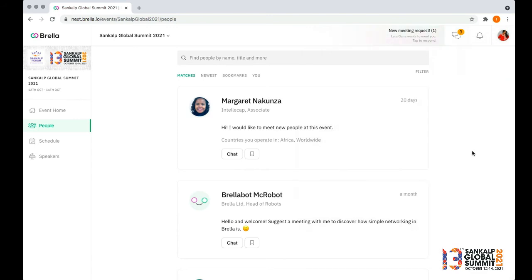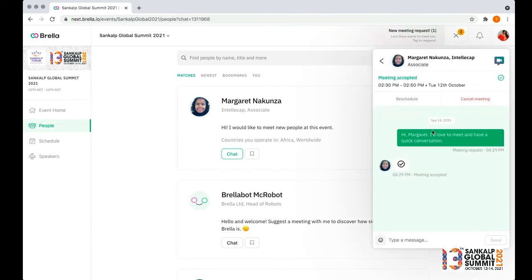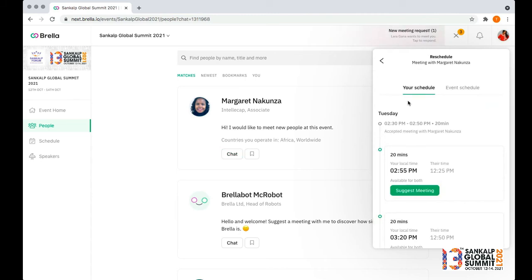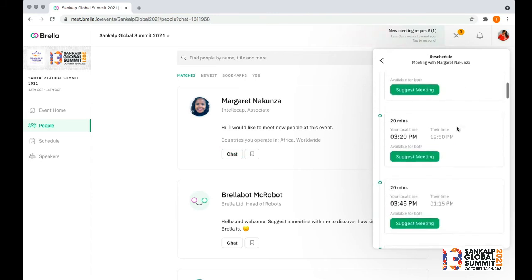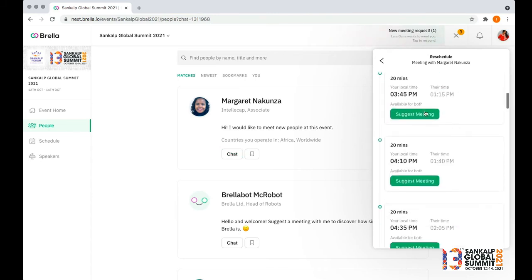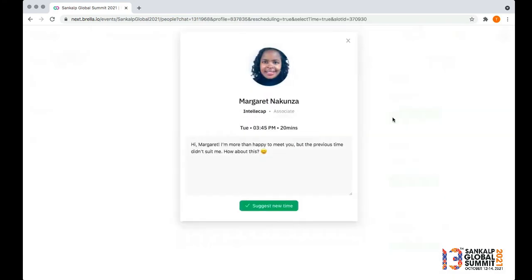If you happen to be busy at your pre-scheduled meeting time, you can come back here, click chat again and choose to either cancel your meeting or reschedule it to a different time that works for you. You'll again see both of your schedules — pick a time that works for you and follow the same process. Thank you.